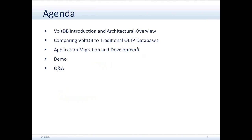We're going to begin with an introduction to VoltDB and an overview of the architecture. We're going to compare VoltDB to some traditional databases and then we'll cover application migration and development with VoltDB. There's a short demo in which I'll be showing some of the tools that developers would use when building an application in Volt. At the end we'll have questions and try to answer as many as we have time for. We do answer every question, so if we don't have time we'll get back to you over email.